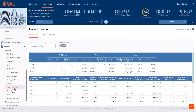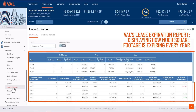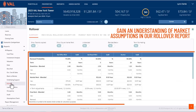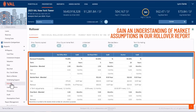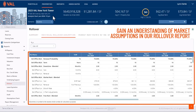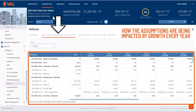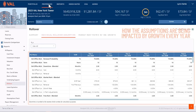Understand the tenant exposure in your property by viewing VAL's lease expiration report, displaying how much square footage is expiring every year. Gain an understanding of market assumptions in our rollover report, showing not only the assumptions entered but how the assumptions are being impacted by growth every year.